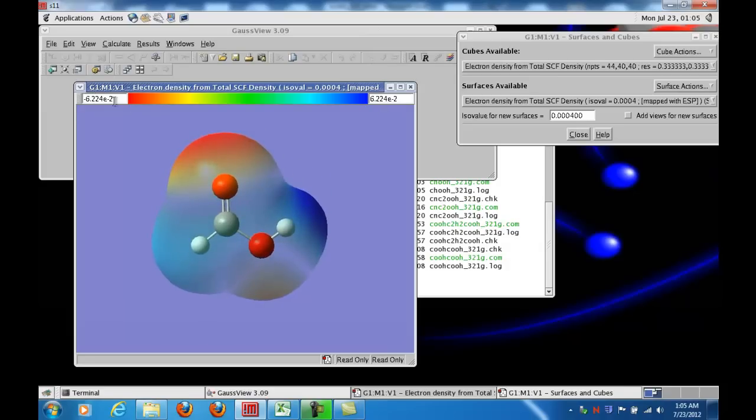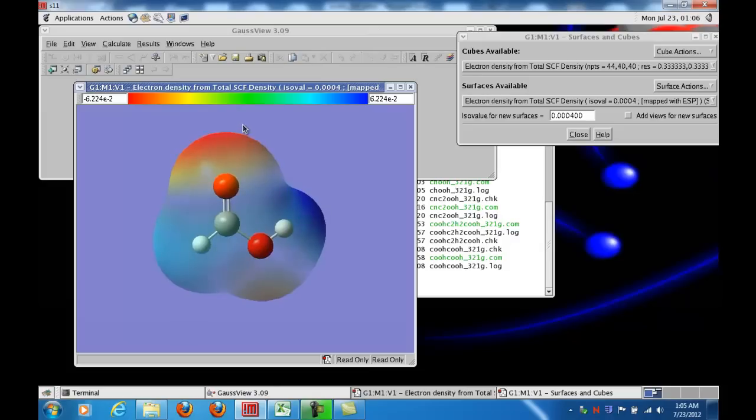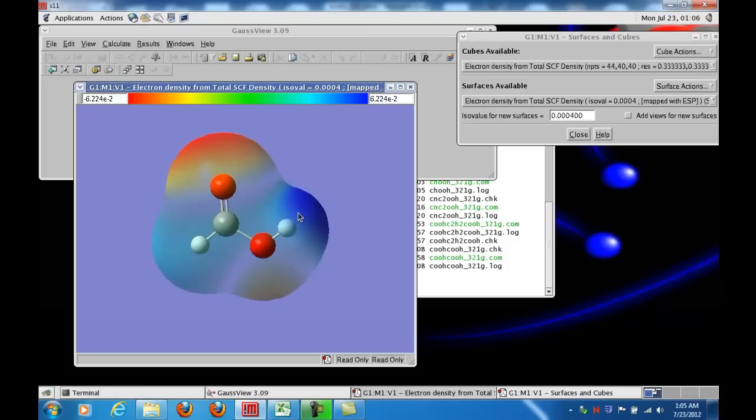The color coding that's indicated is automatically chosen to represent the most negative and then the most positive electrostatic potential on that surface of constant electron density. So I see a bluish end near the acidic hydrogen, the OH group, and then I see reddish tinges near the oxygen atoms, and both of those things make sense. Oxygen atoms tend to be very electronegative.